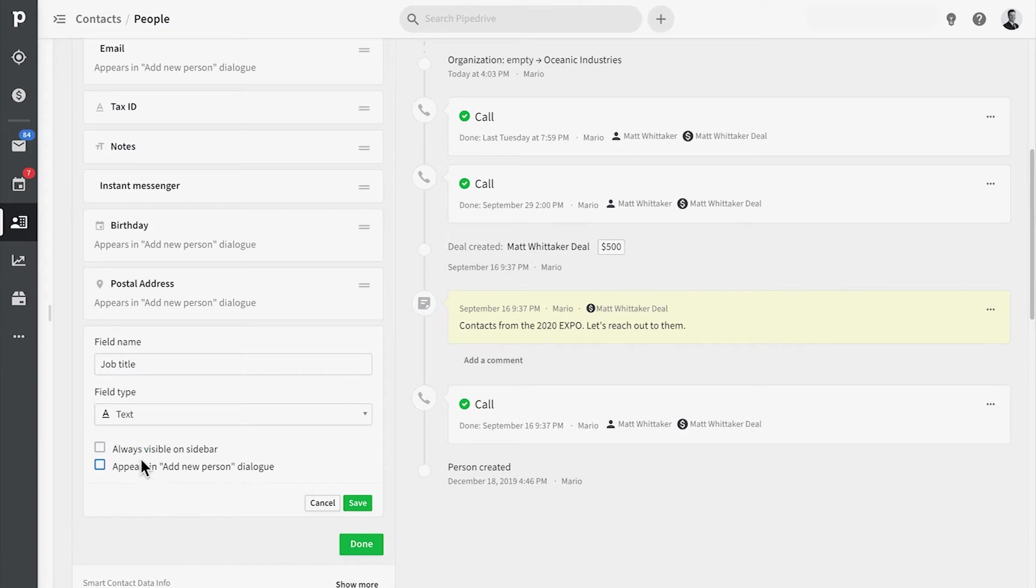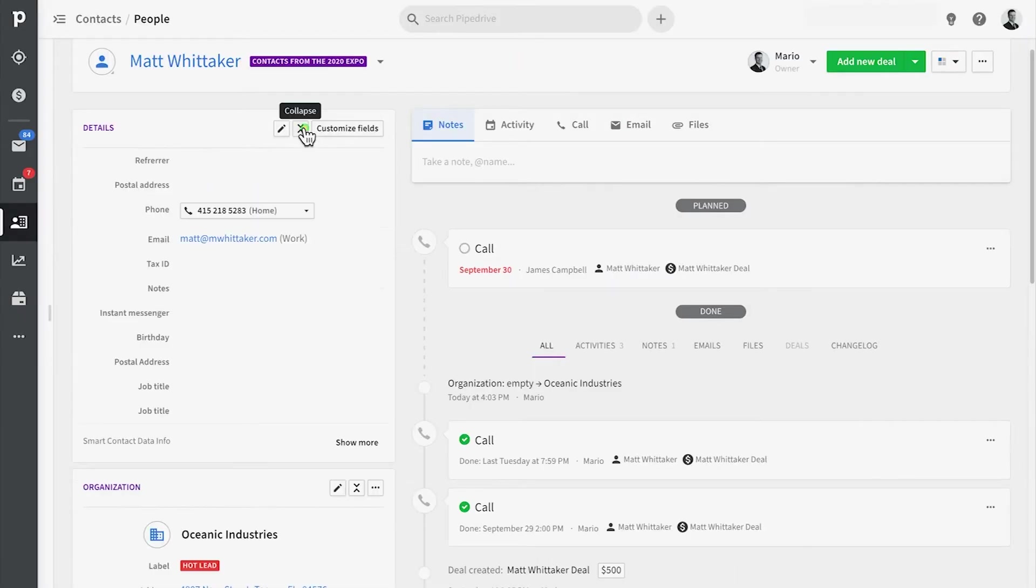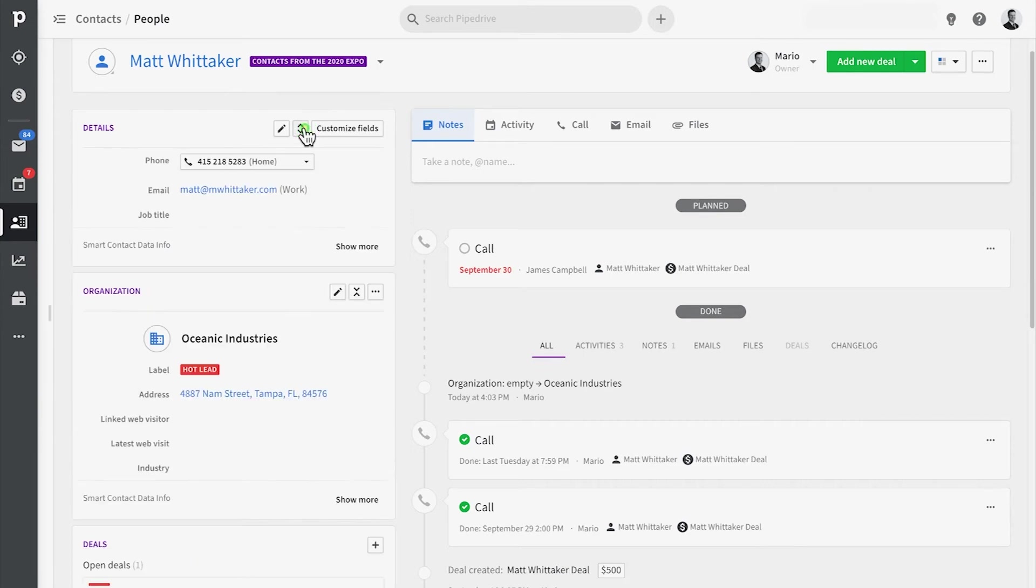Additionally, if your custom fields actually have data in them, they'll automatically be displayed in the contact summary of any deals related to them. Whereas if they're empty, they'll stay hidden, unless you choose otherwise.